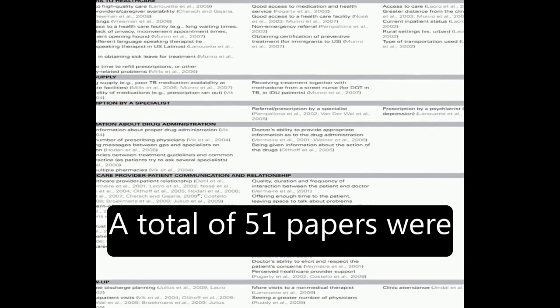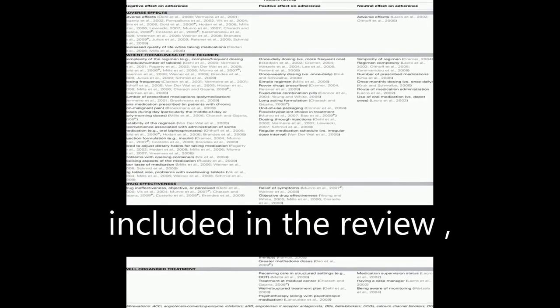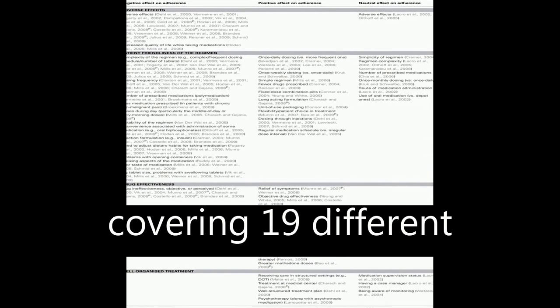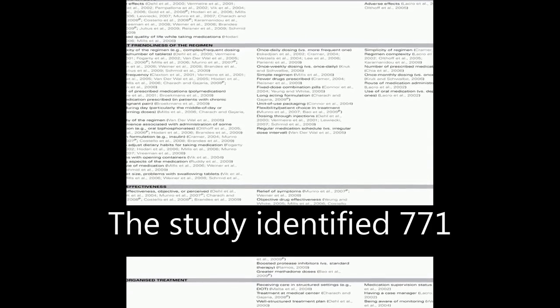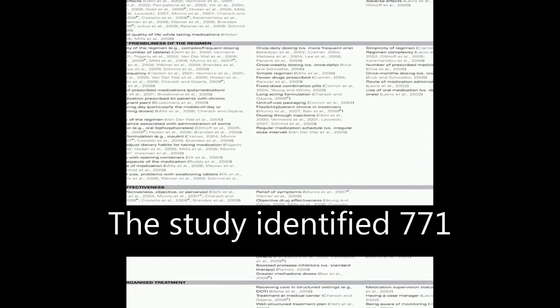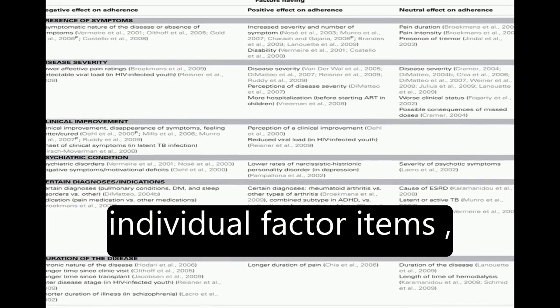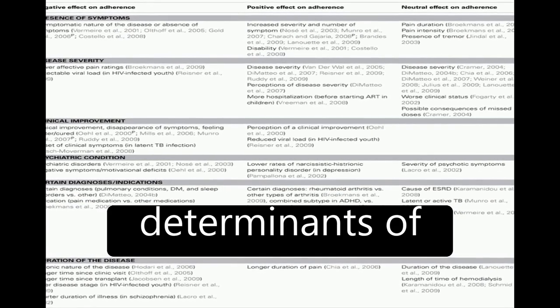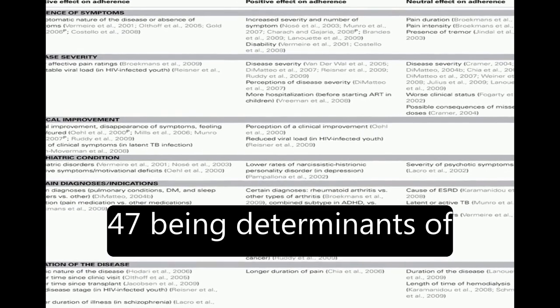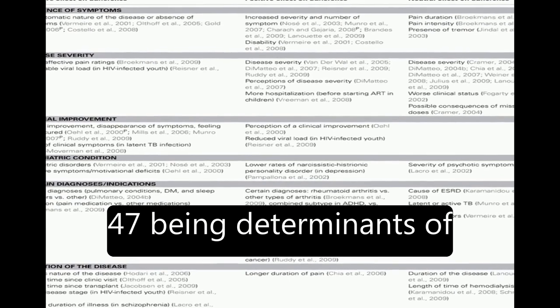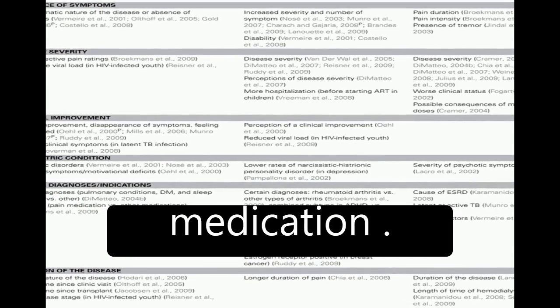A total of 51 papers were included in the review, covering 19 different disease categories. The study identified 771 individual factor items, with most being determinants of implementation and only 47 being determinants of persistence with medication.